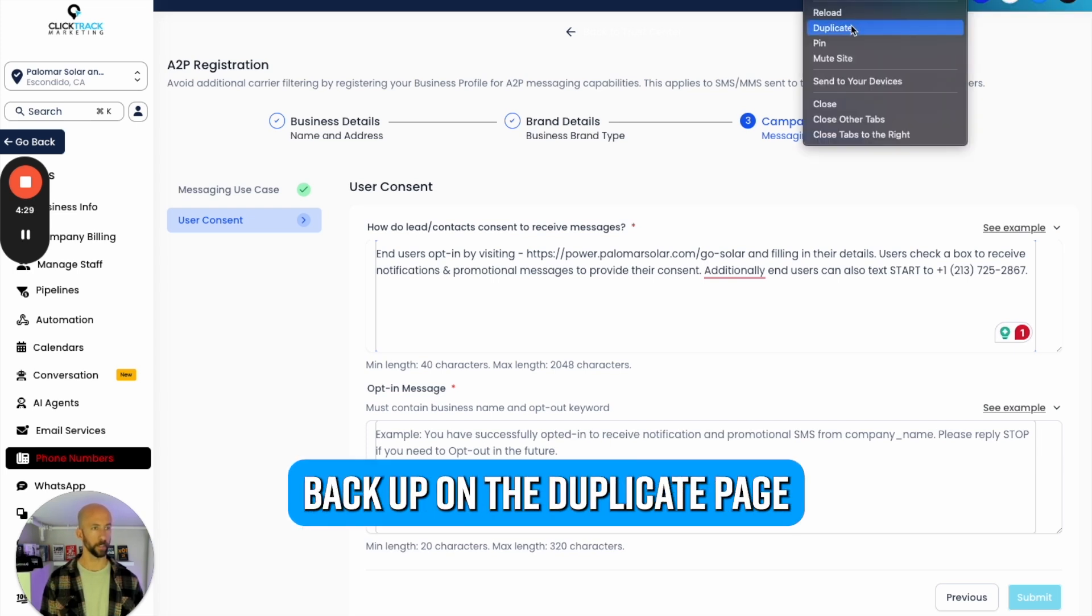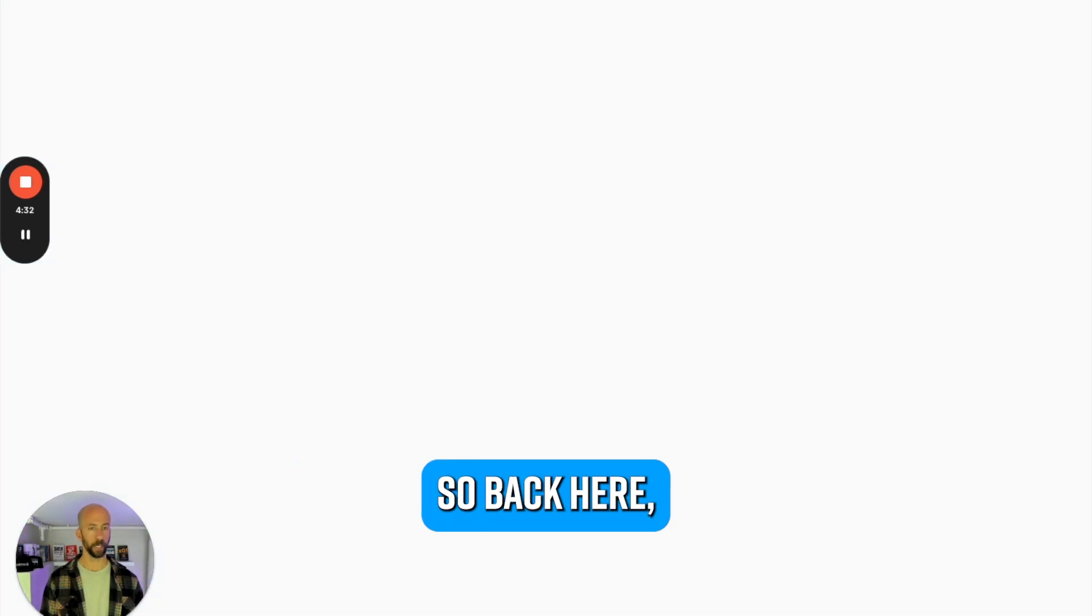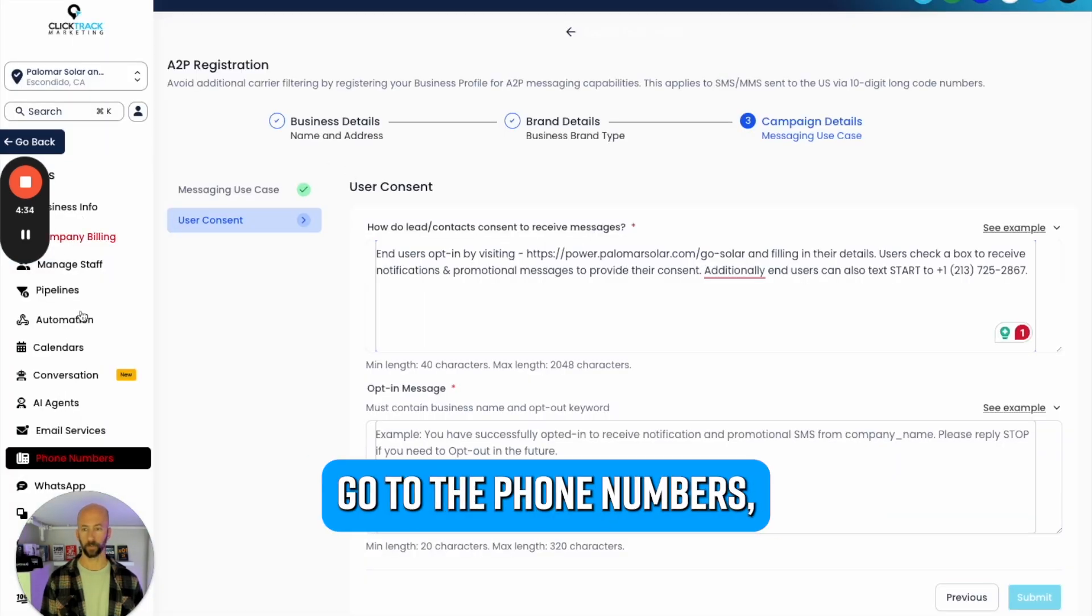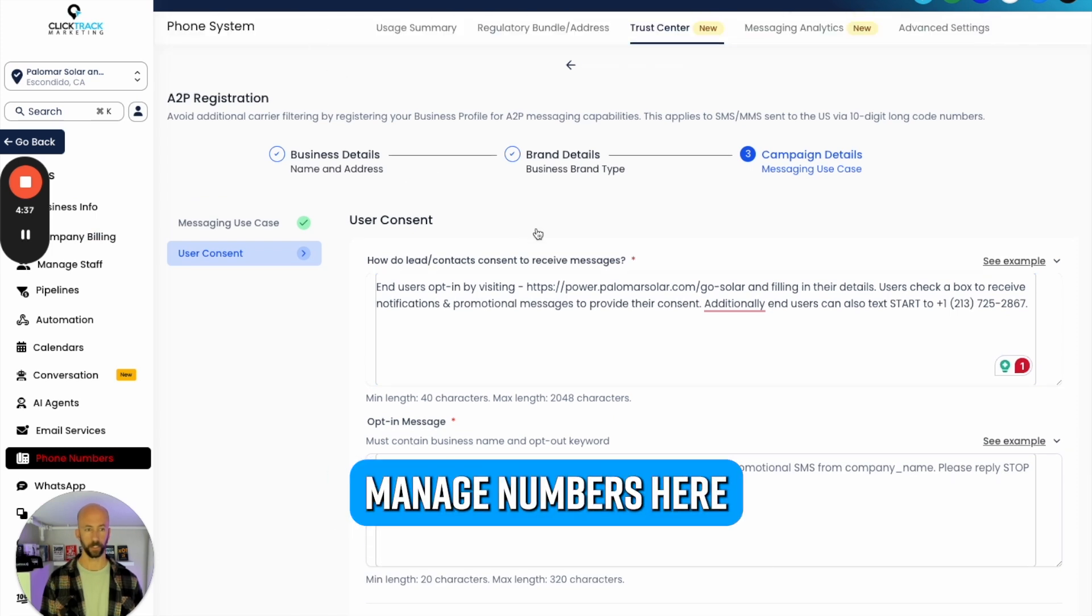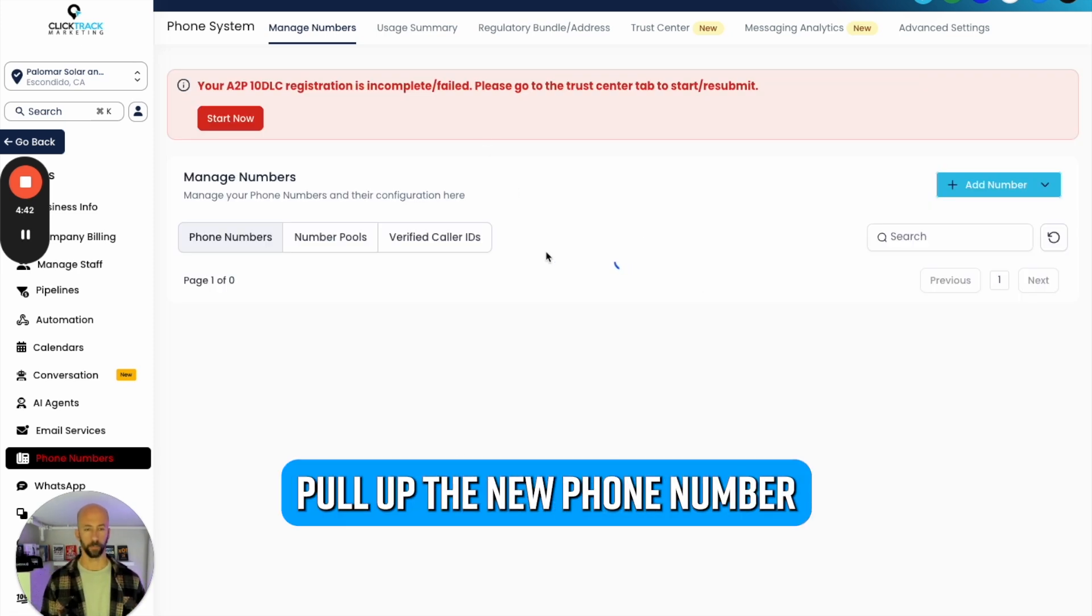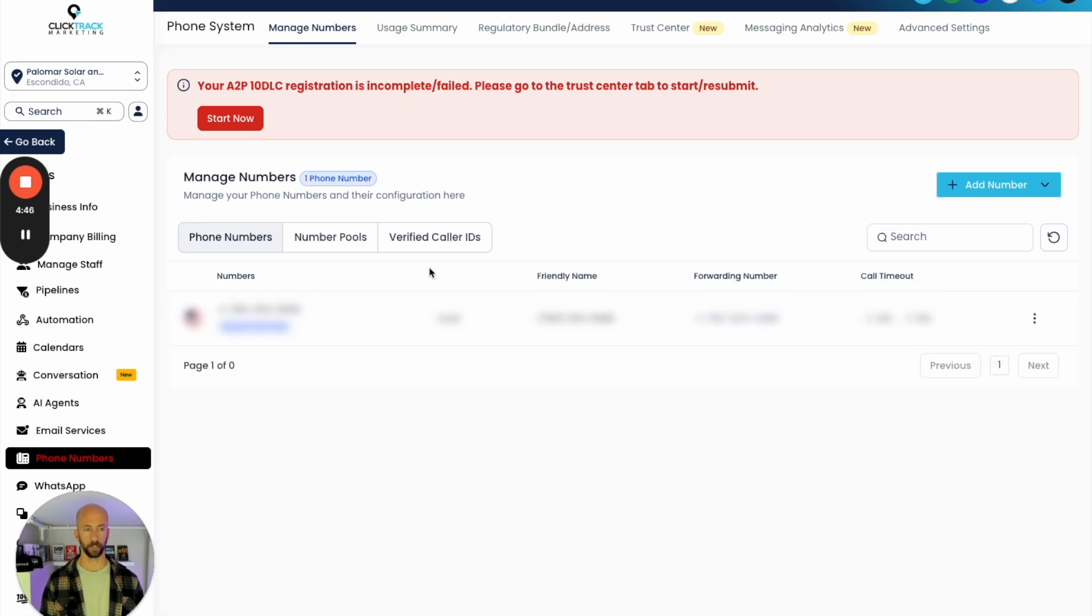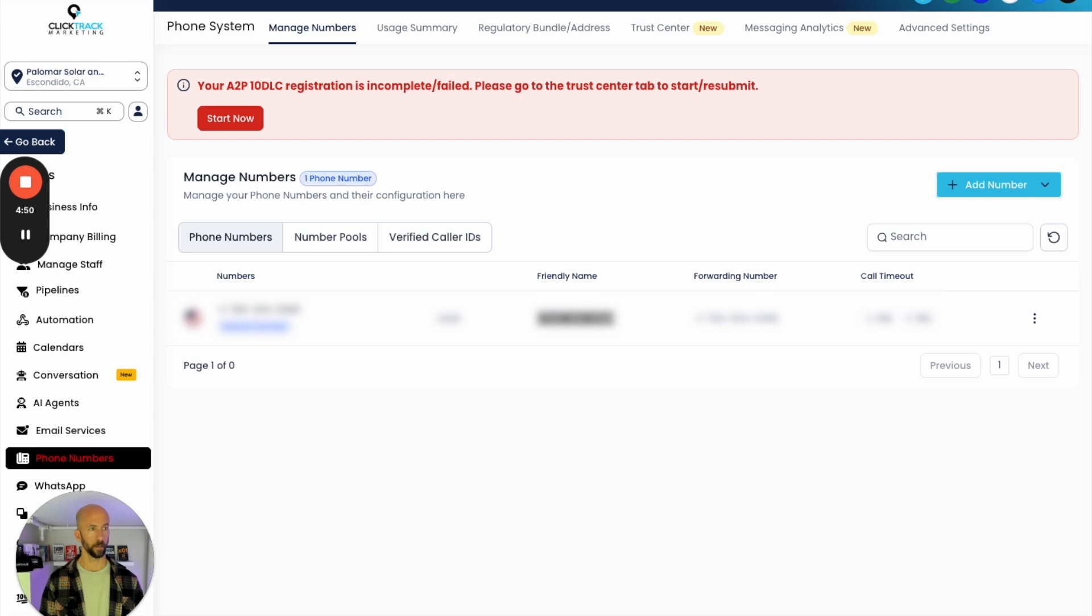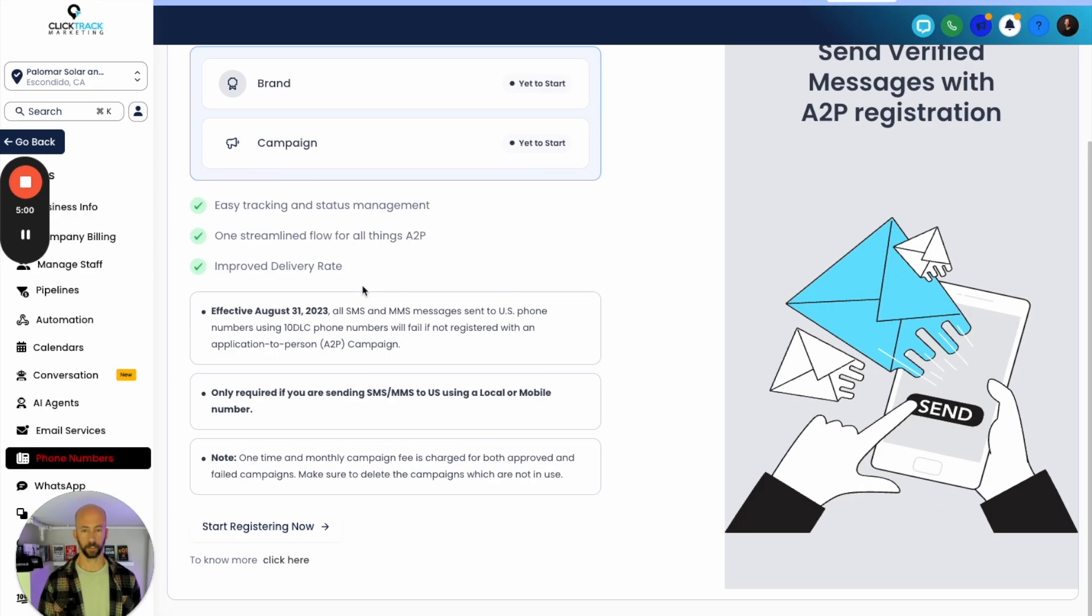Let's start and we need to get that number. Let's go ahead and pull that number back up. I'm going to do a duplicate page, go back here, go to Phone Numbers, go to Manage Numbers here, and then pull up the new phone number.